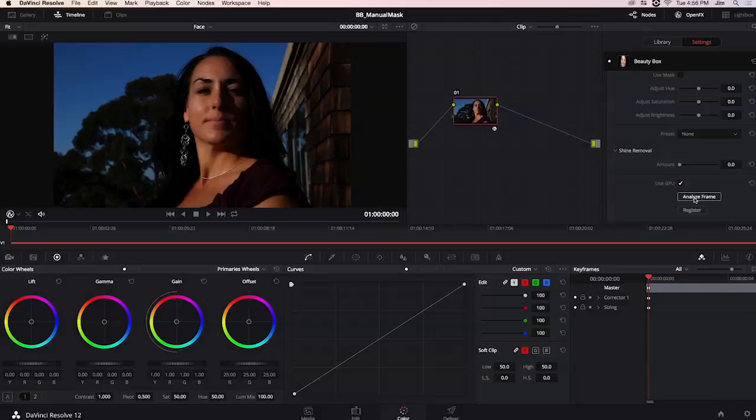Now the most important part of that information I just shared was the face detection. Face detection has a lot to do with how we identify where our skin tones are located and therefore helps Beauty Box figure out what colors in the subject skin are meant to have the Beauty Box effect applied to them.